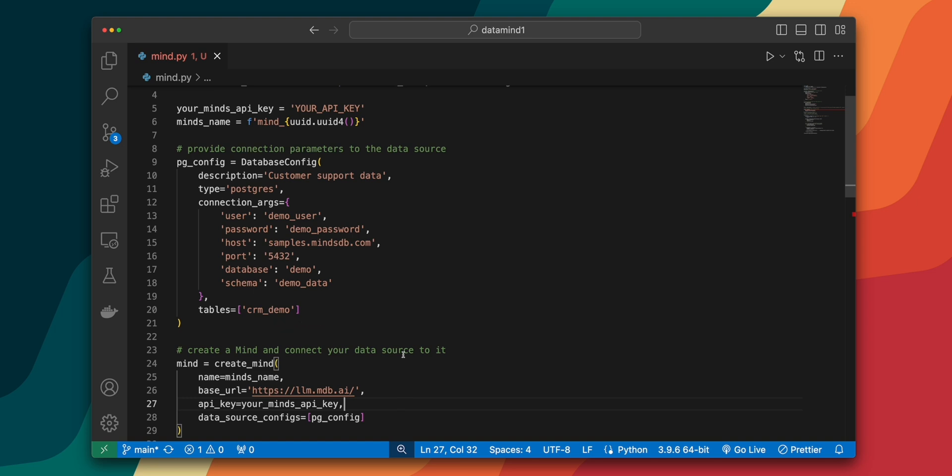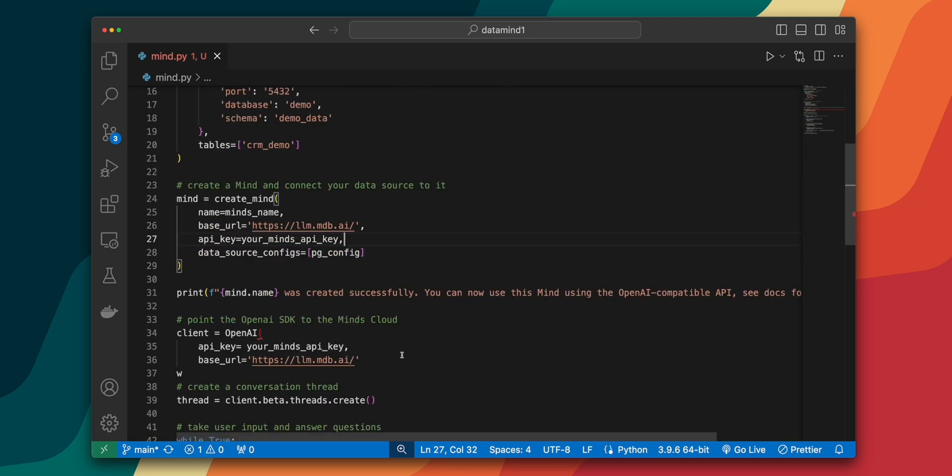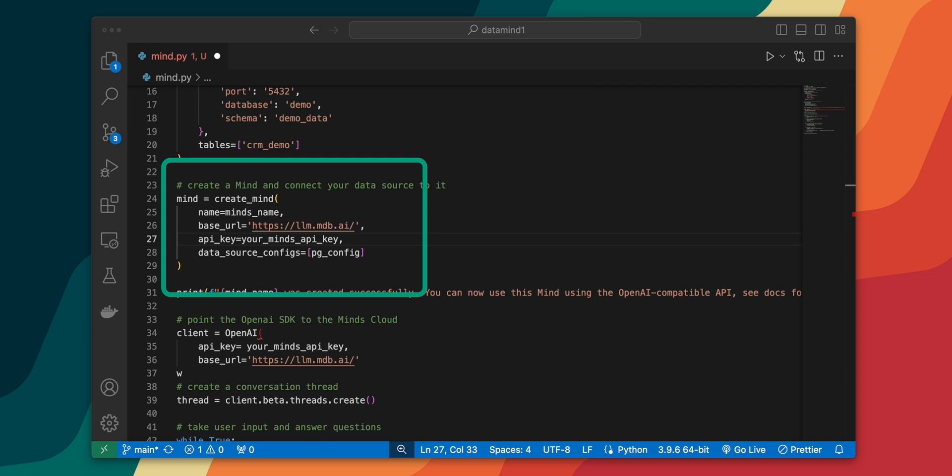Now, the table parameter is optional, just to let you know. Within our database configuration setup, it's time to create the mind. Here, we use the create mind function to set up our mind, providing it with unique name, the base URL for the MindsDB API, an API key for authentication, and also a list of data source configurations that we set up earlier.